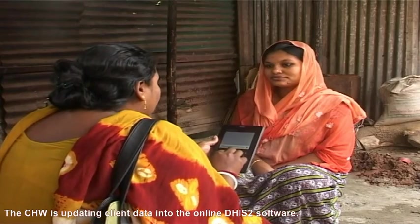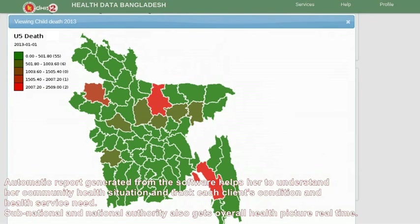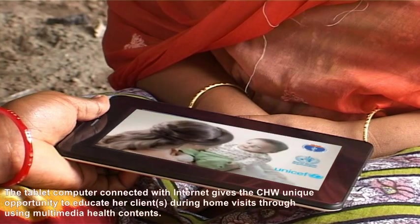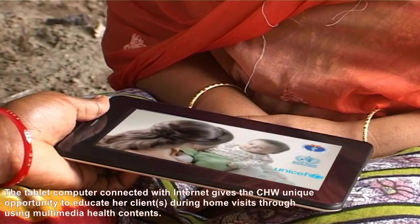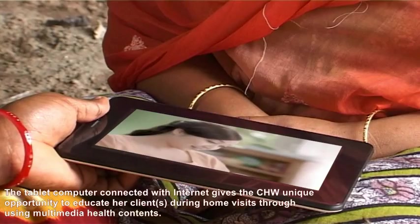The community health worker is updating client data into the online THS2 software. Automatic reports generated from the software help her understand her community health situation and track each client's condition and health service needs. Subnational and national authorities also get an overall health picture in real-time. The tablet computer connected with internet gives the community health worker a unique opportunity to educate her clients during home visits through multimedia health contents.